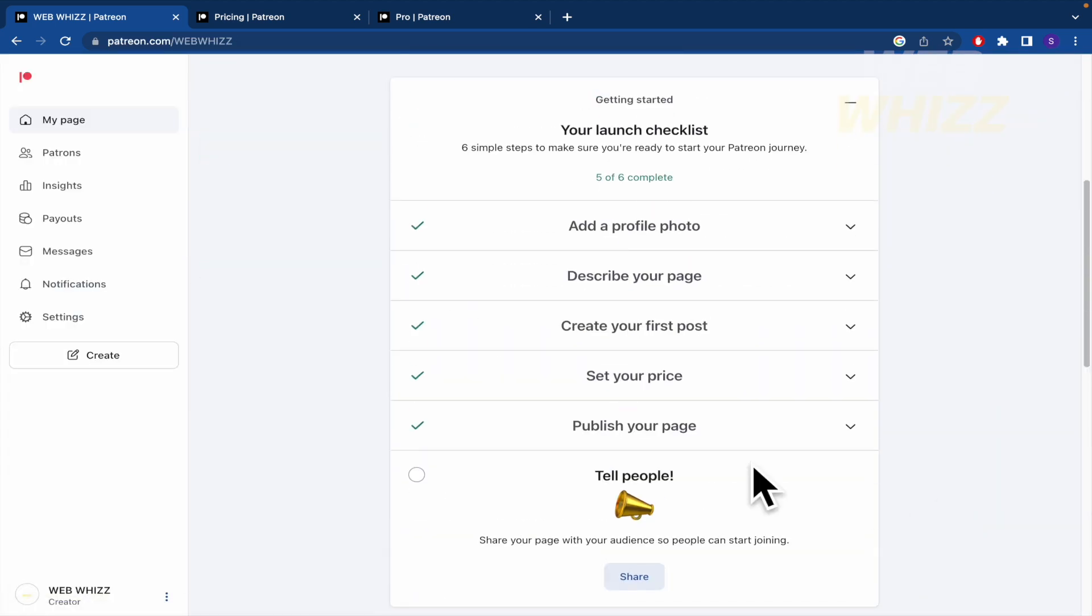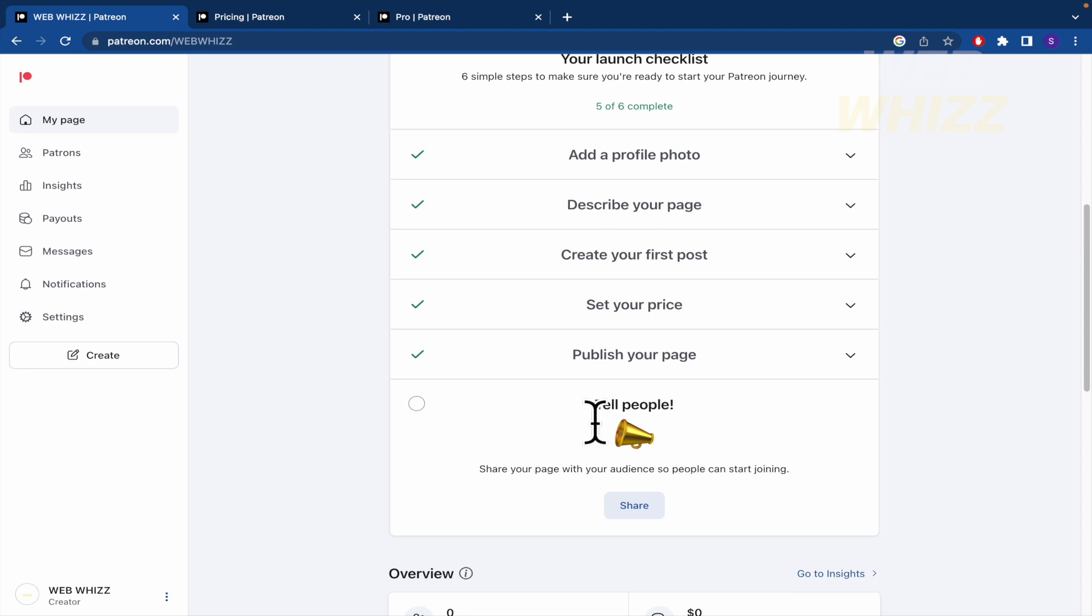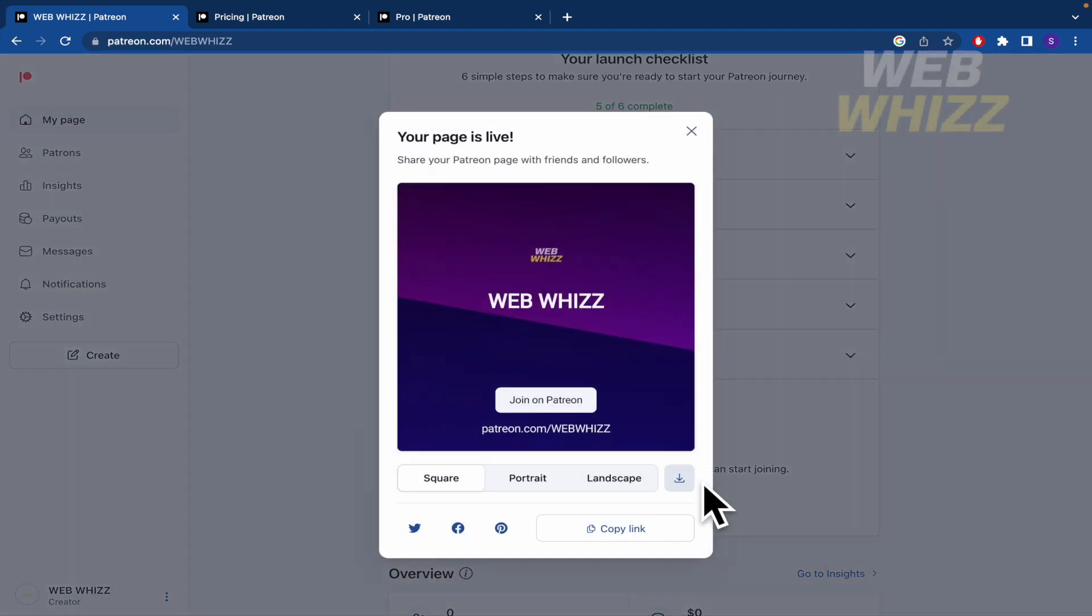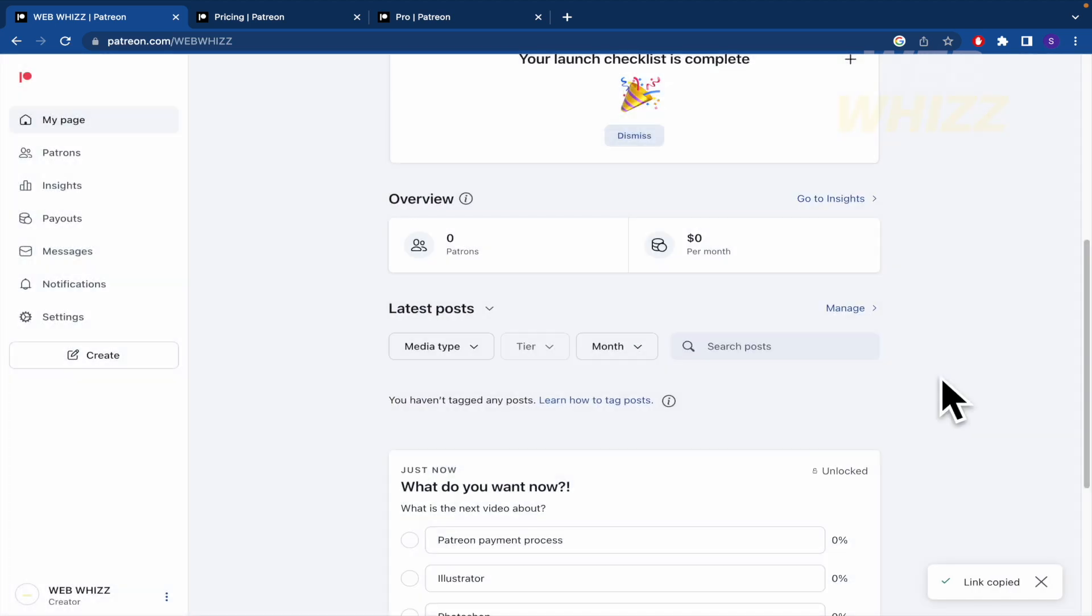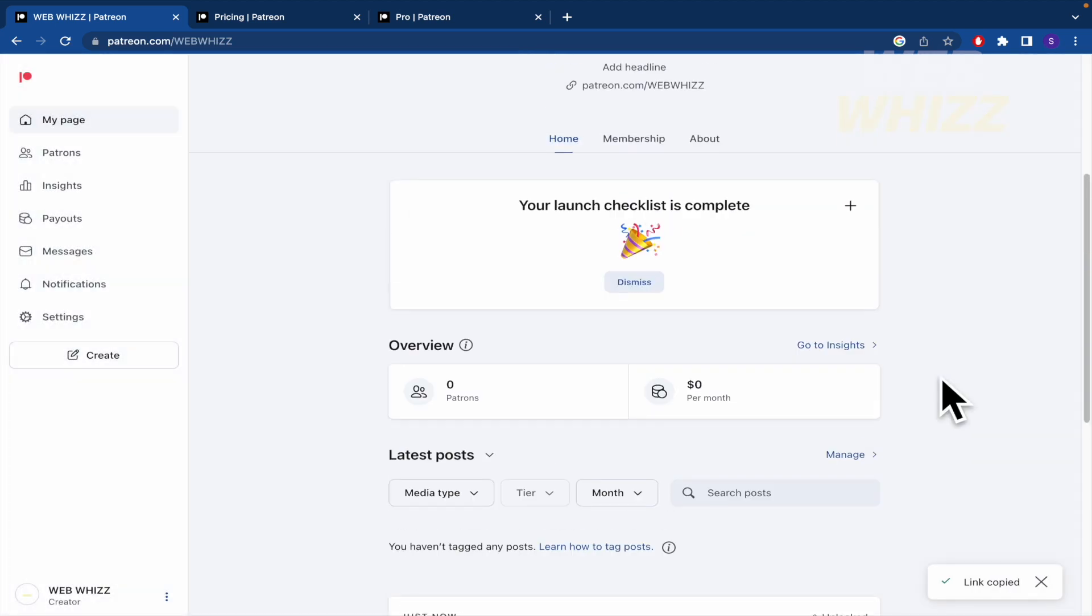So I've published my page and now I have to tell the people. This is the same part that I made previously, but now I'm going to copy the link and that's it.